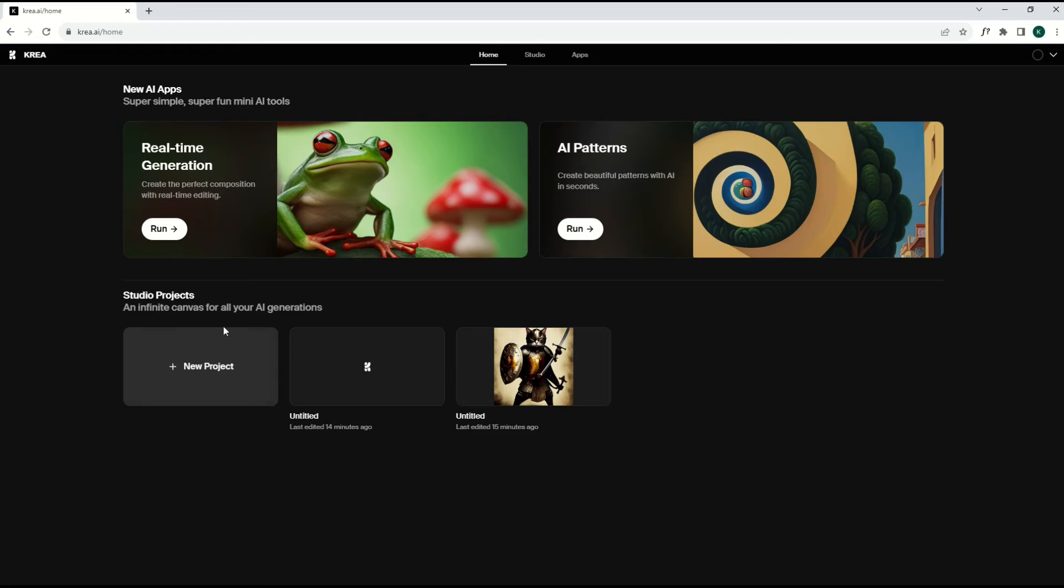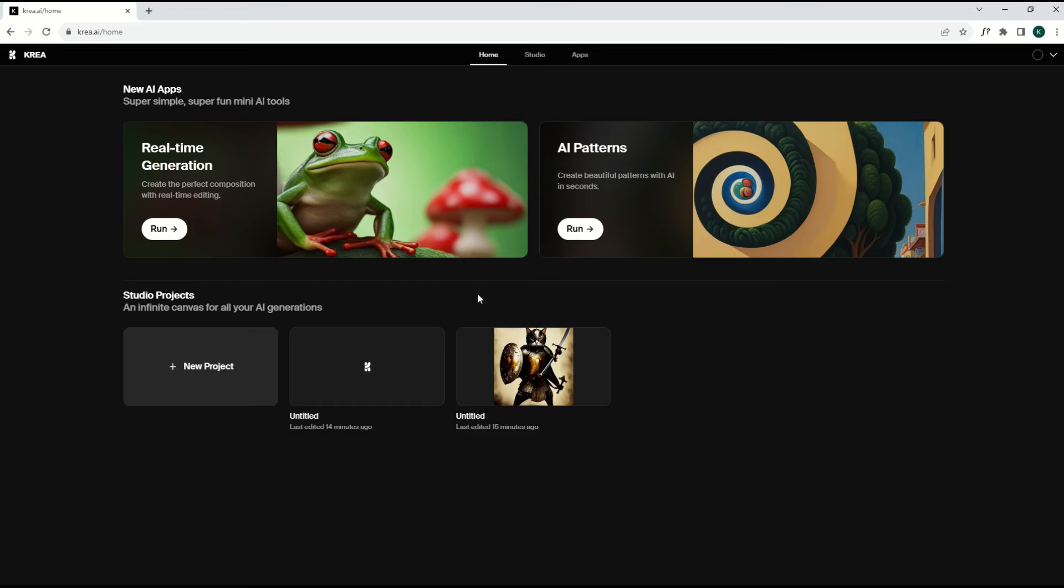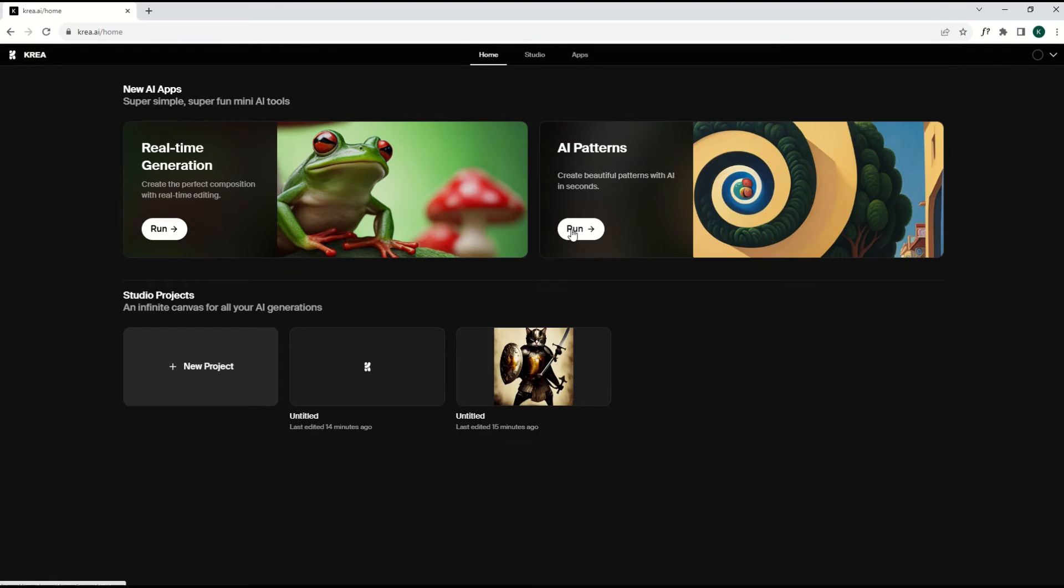And so you can just by simply changing the color even slightly, it completely changes the image. That's pretty neat. You can see it in real time. Whenever you're done your design, you can just click this CREA logo up in the top left and it'll take you right back to this page. Another thing you can do is over on the right-hand side, there's AI patterns, create beautiful patterns with artificial intelligence in seconds. I'm going to click run.